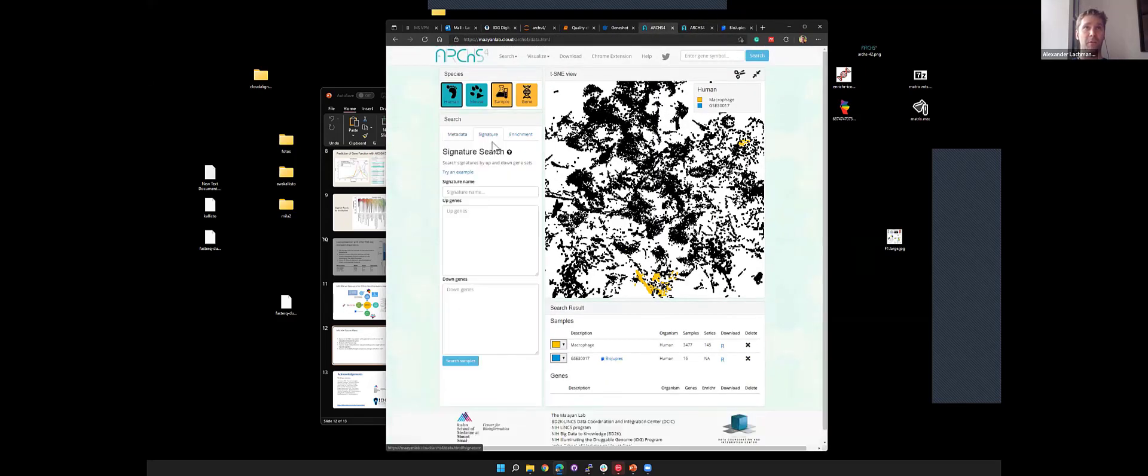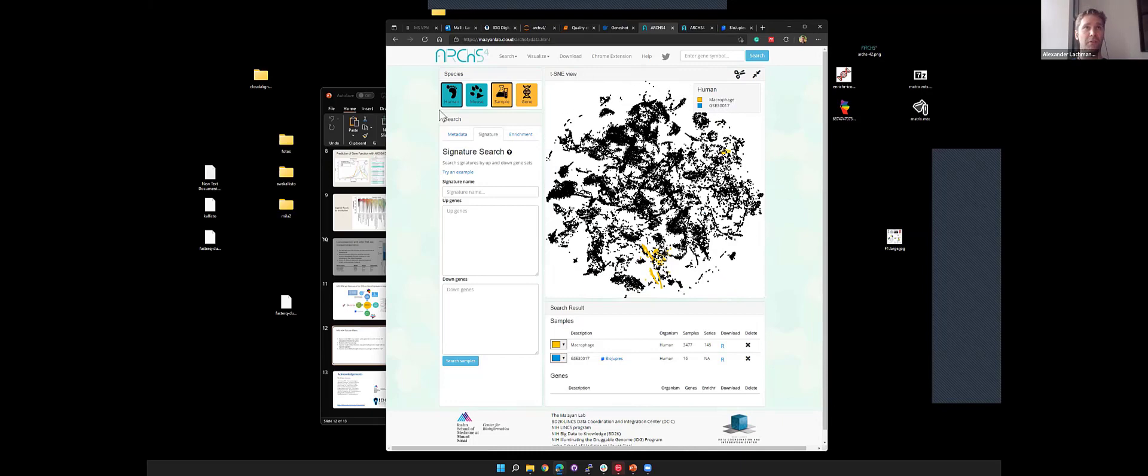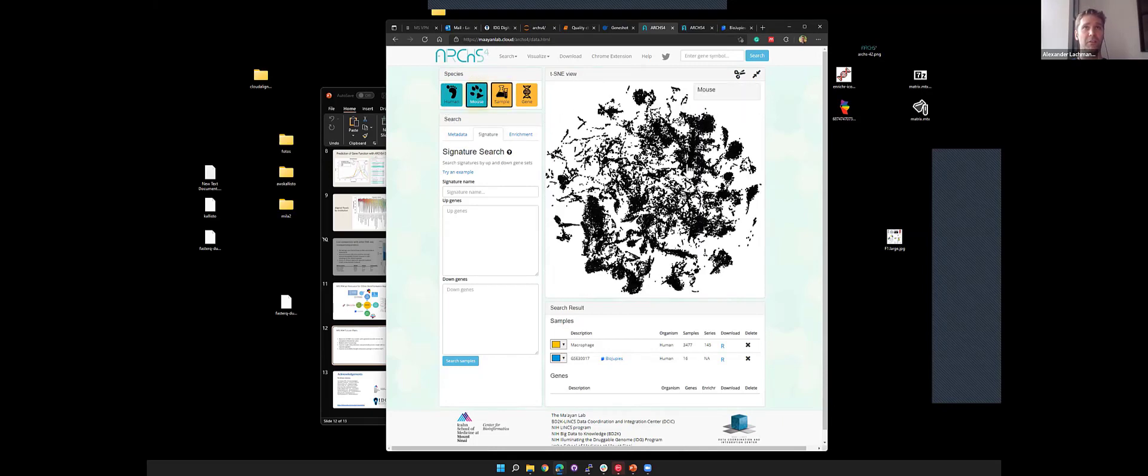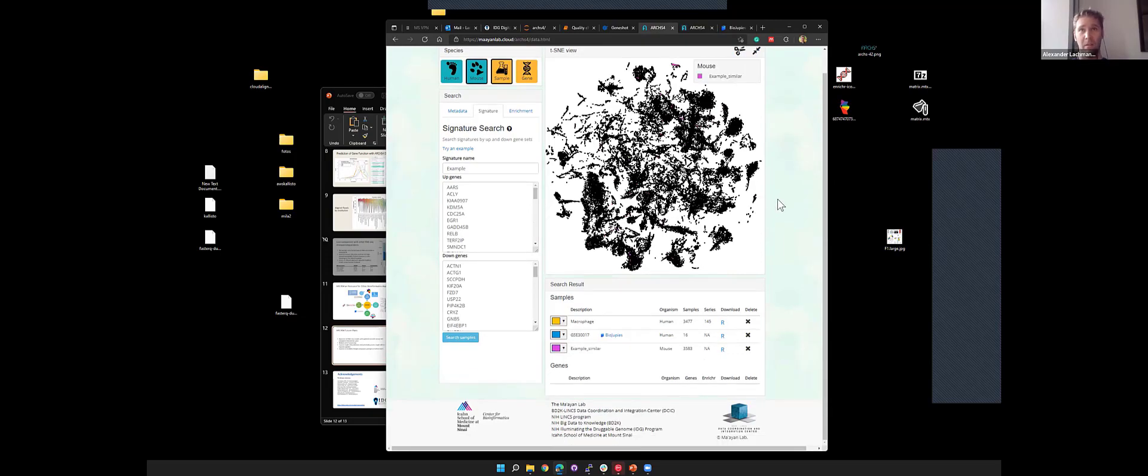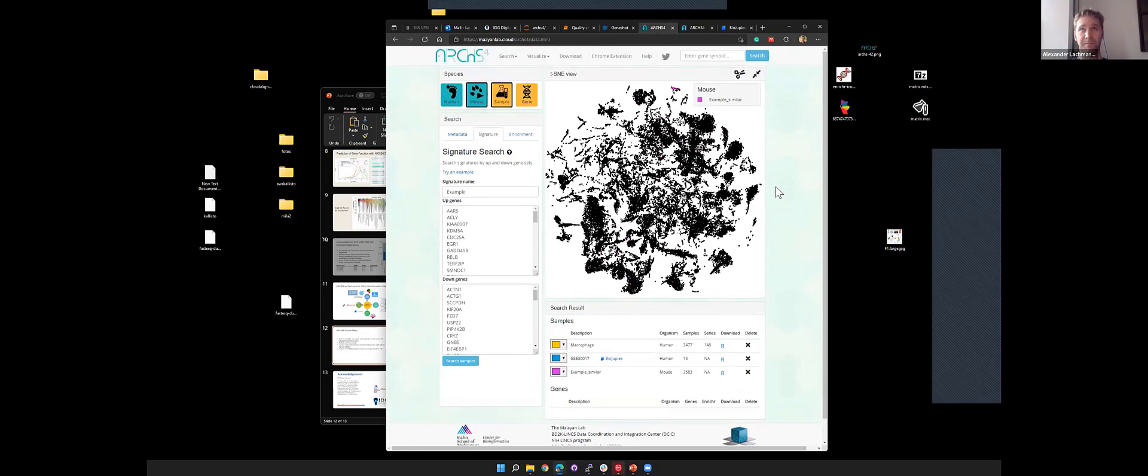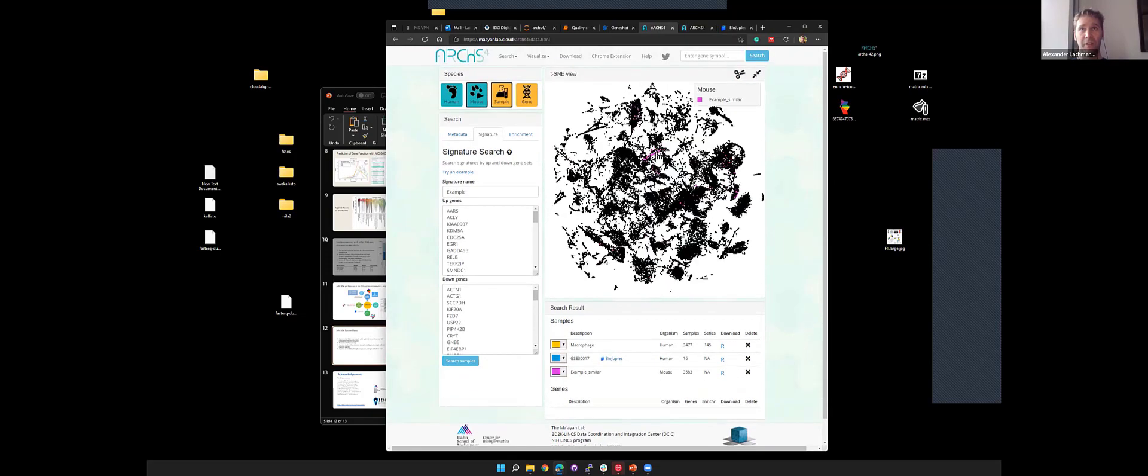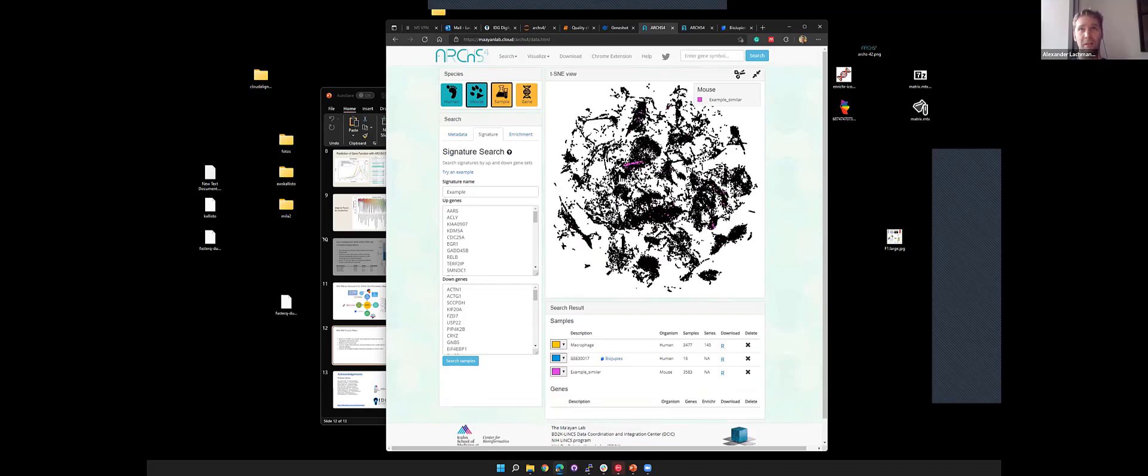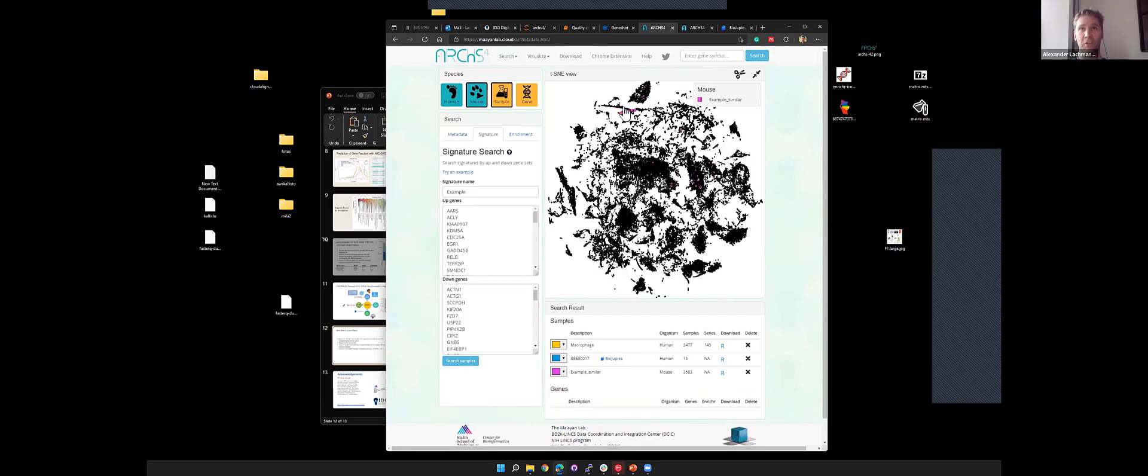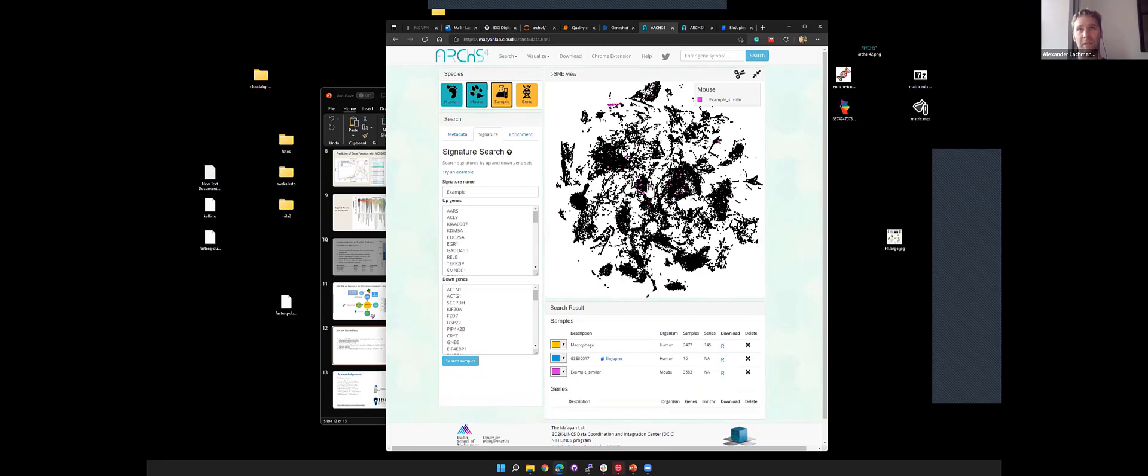Another brief thing to do is I can also search for signatures. If I go to the mouse data and try to search signatures that match these up and down regulated genes, this is what I get. I find this cluster here. These samples seem to match this input query, but there's some scattering all around.